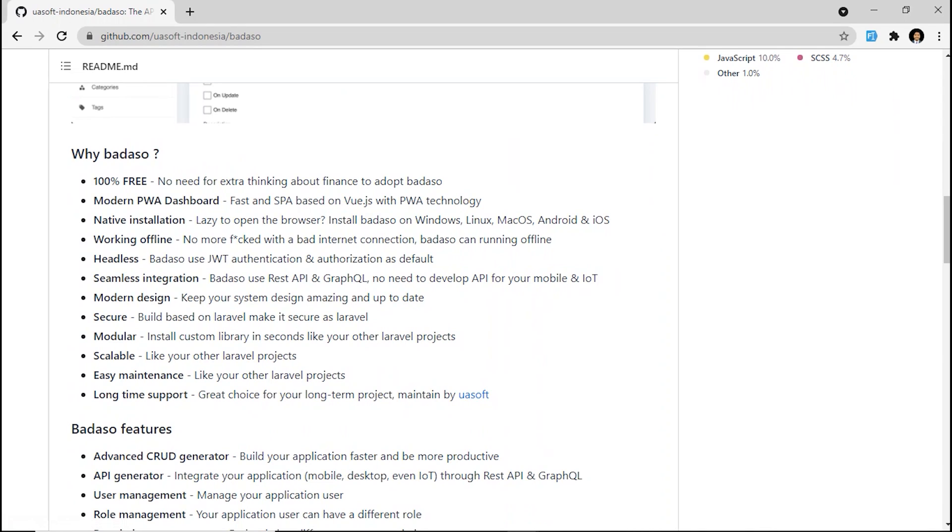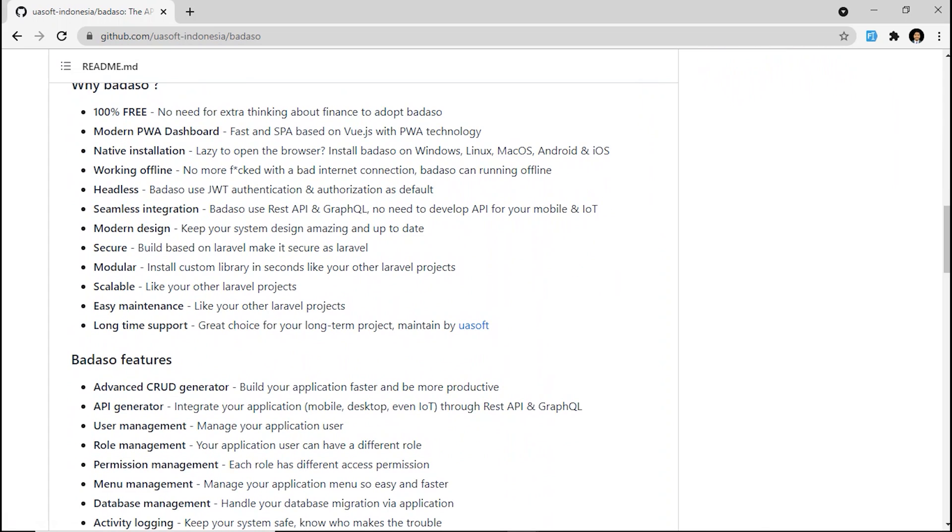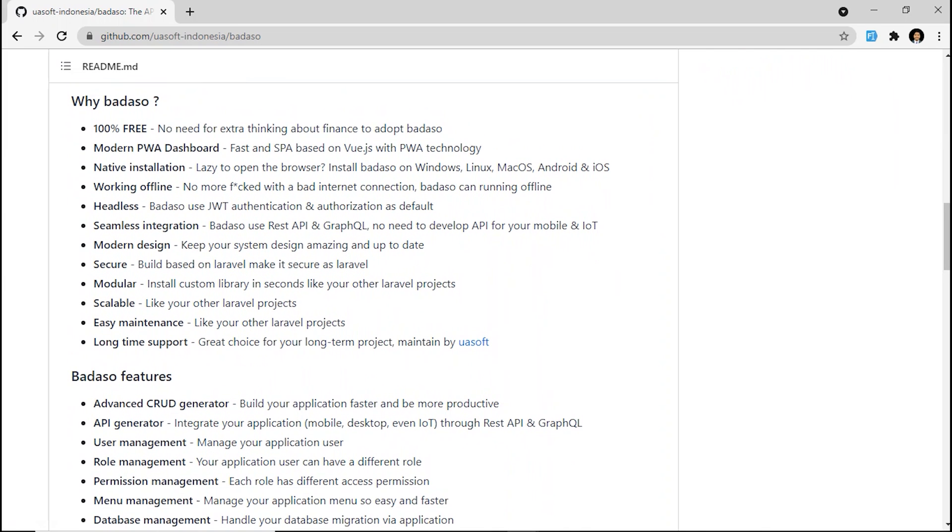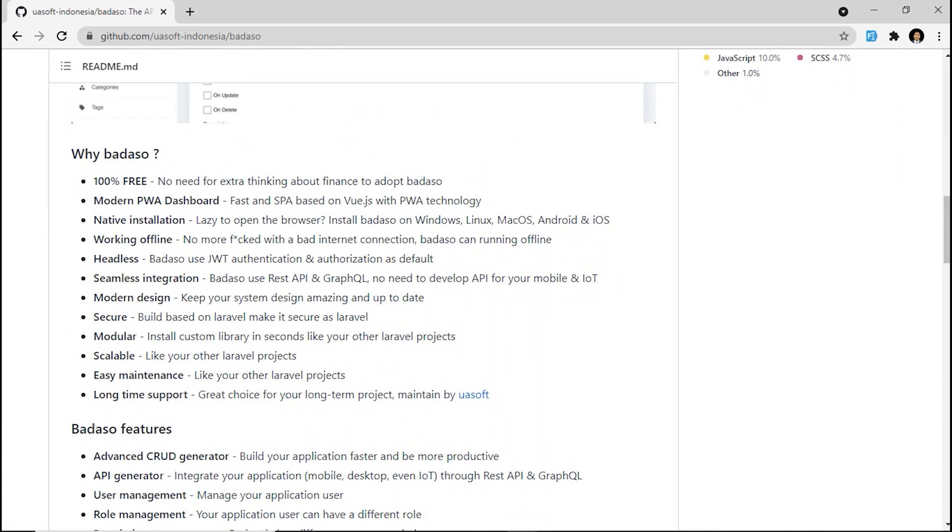Why you should use Badassu for your next project, even to replace the existing legacy one? First, it uses PWA technology already, or progressive web application. The second one is you can generate a CRUD API in one minute and it's fully customized. And third, it uses headless concept so you can integrate your application seamlessly.